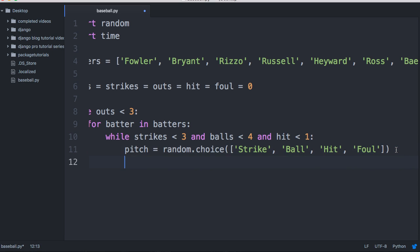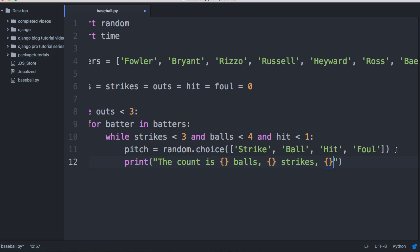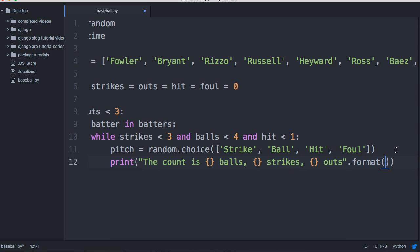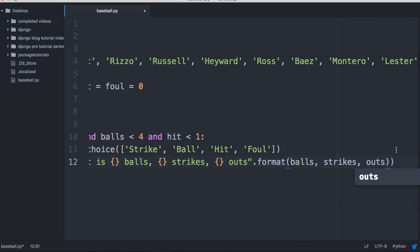Next we want to print the count — how many balls, how many strikes, how many outs. We'll put a print statement: 'The count is' and then use the format method in Python with X amount of balls, X amount of strikes, and X amount of outs, then do dot format with balls, strikes, and outs.